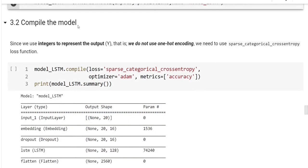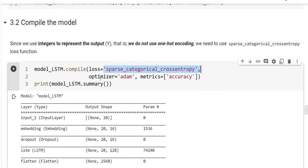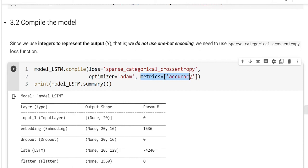Here, we compile the model. Since we use integers to represent the output Y, that is, we do not use the one-hot encoding, we need to use the sparse categorical cross entropy loss function. You can use any optimizer. And actually, you don't need to use any accuracy. Because actually, we don't use the accuracy metric here. We only expect that our LSTM layer can learn to predict the next character for the given 20 characters. Here is the model summary.